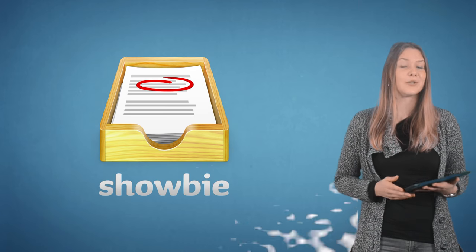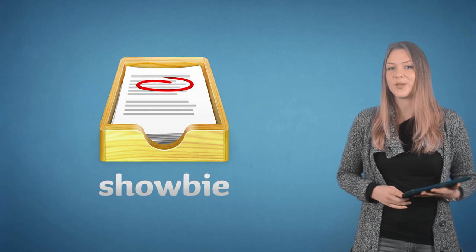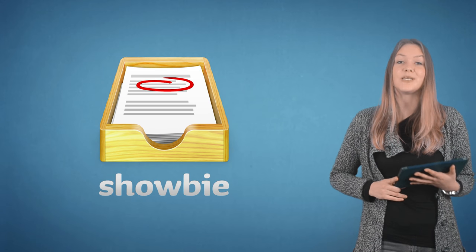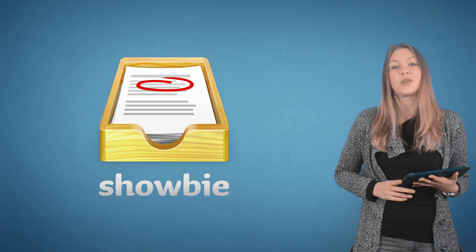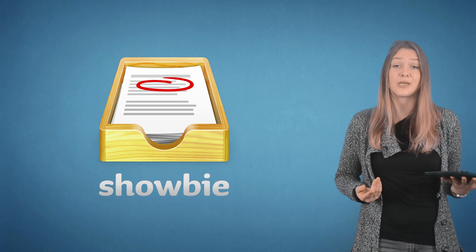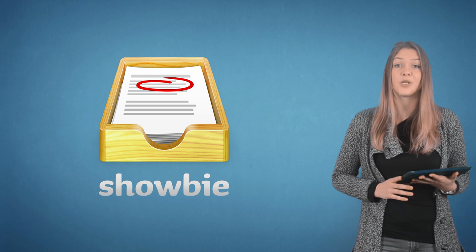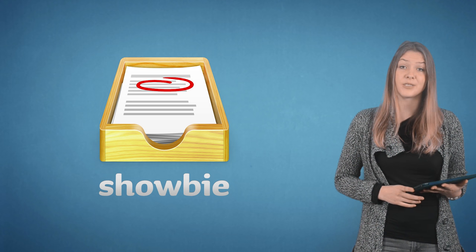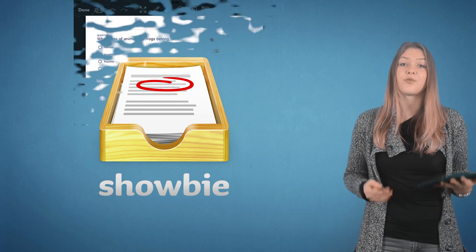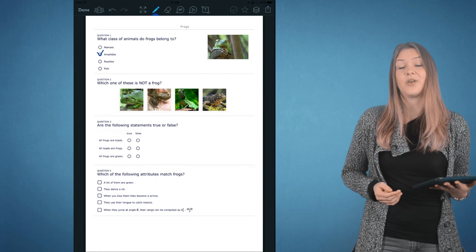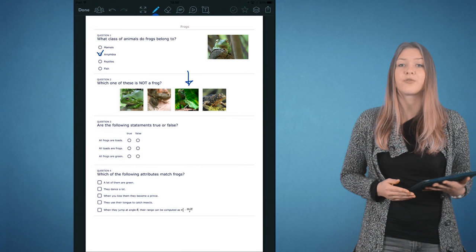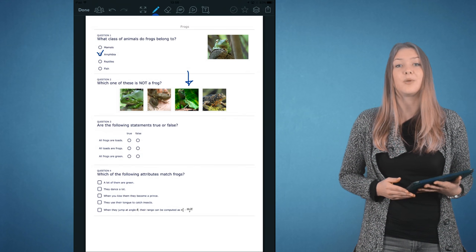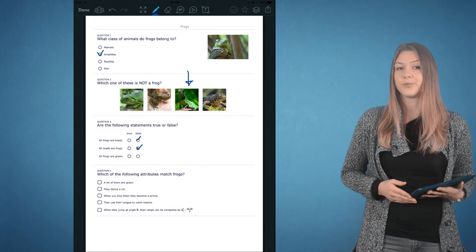Last, but certainly not least, is Showbie. Showbie is a versatile, quality app that streamlines several classroom workflows, including handing out and collecting assignments. The free version contains basic PDF annotation tools, with more powerful tools available as part of the paid version.